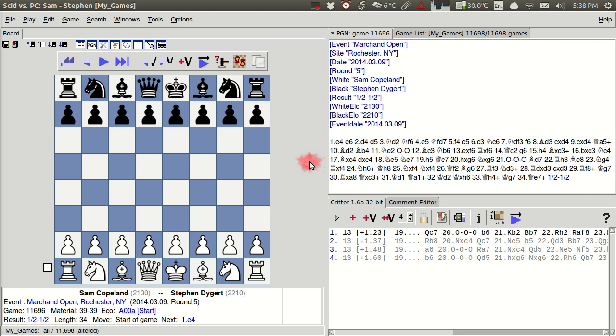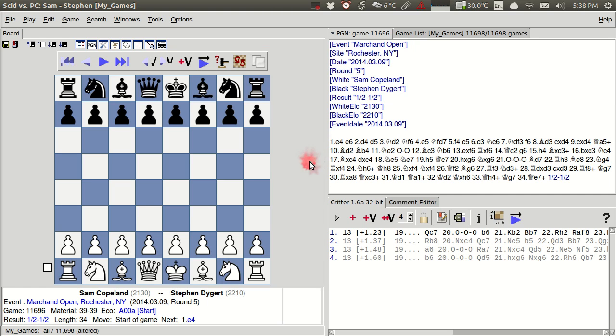Hello, in this third part of these tutorials on SCID for the Chess Student, we'll be looking at how to annotate your games automatically using the engines that we brought in in the second part.